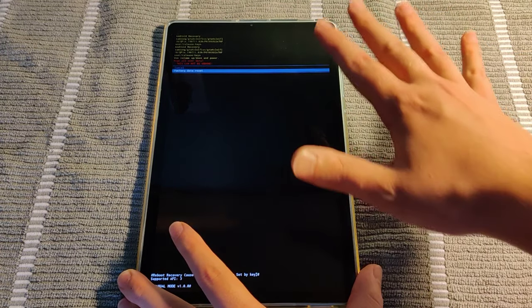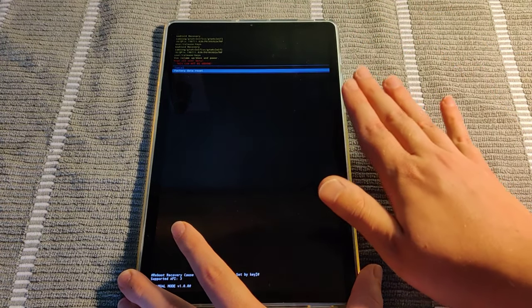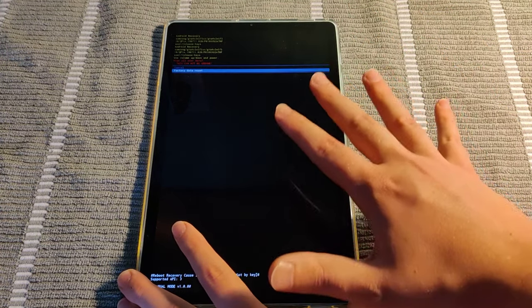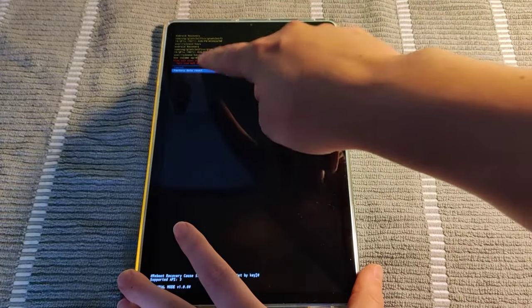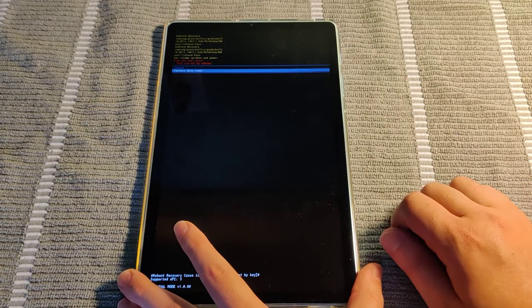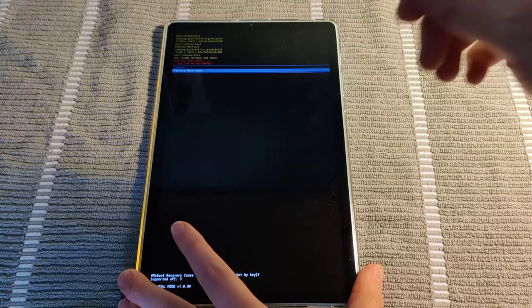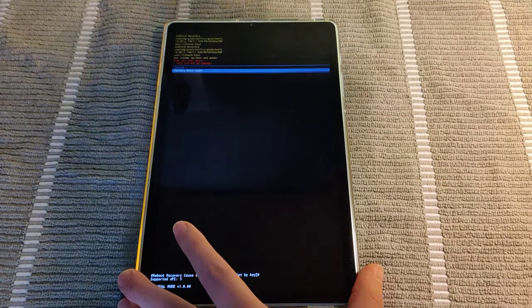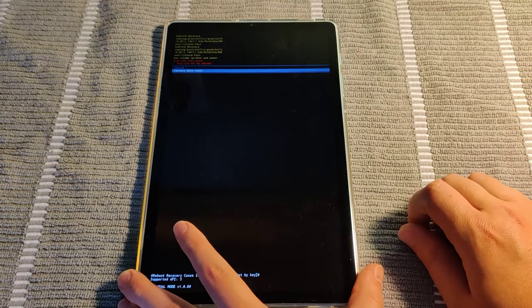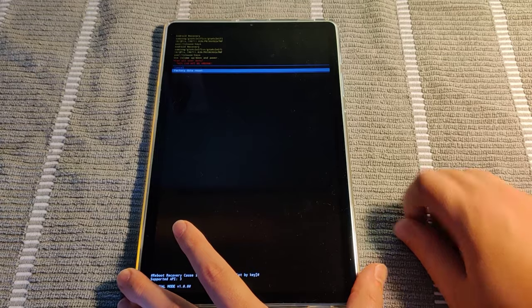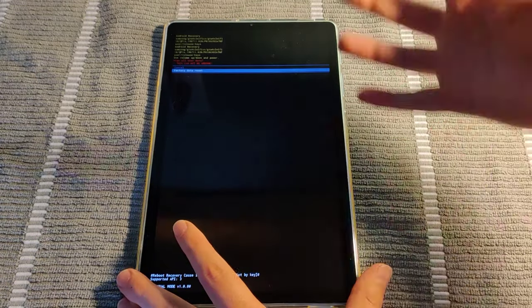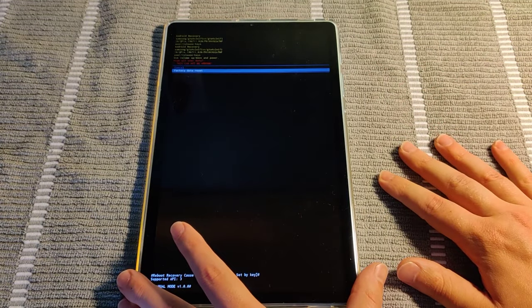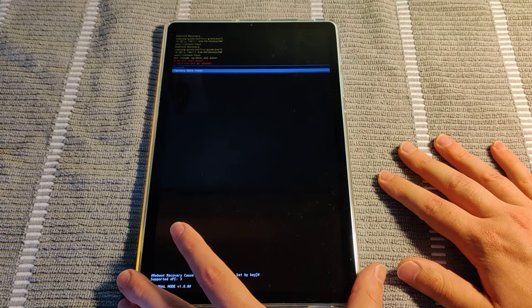Now I don't want to do a factory reset on my device, so I'm not going to do that in this example. But after you click the factory data reset, then after that click reboot system, and then that will go into the factory reset phase.